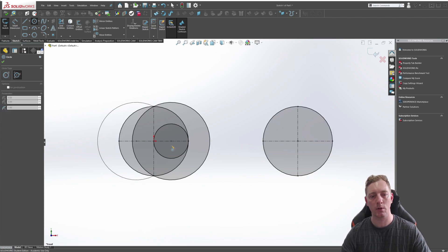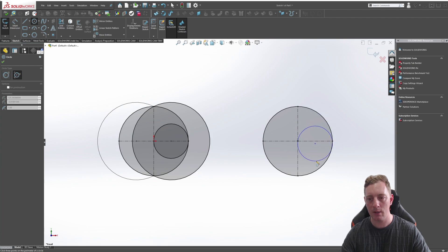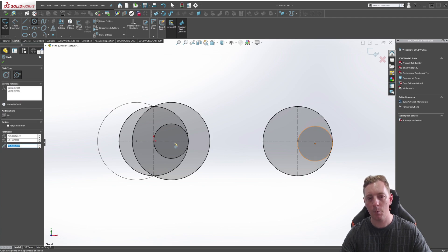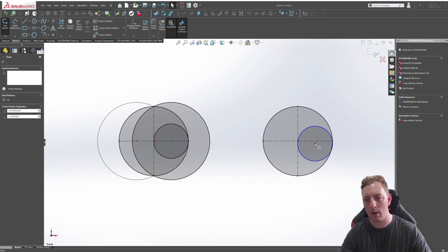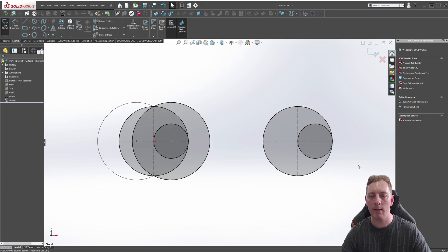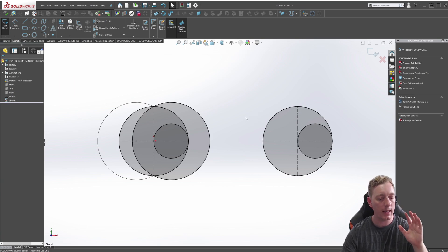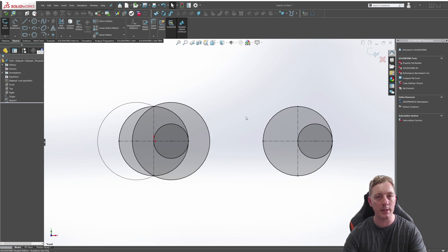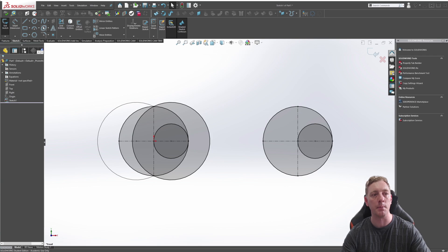Now we're going to use the perimeter circle to create the circle in the middle outside. Making sure perimeter circle is activated, we'll click on the center point and drag over to lock into the outside edge. If it doesn't snap onto the center line, just place it nearby, finish the command, grab the point, and drag it around until it snaps onto there — that's how you do that.